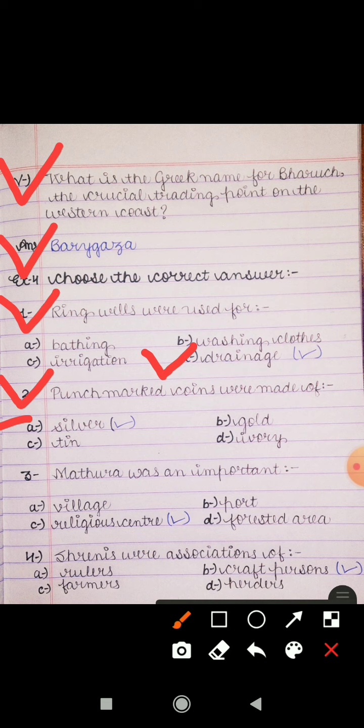Question 3: Mathura was an important — village, port, religious center, or forested area? Answer is religious center. Question 4: Shrenies were associations of — rulers, craftpersons, farmers, or herders? Shrenies کس کی association ہوا کرتی تھی؟ Answer is craftpersons.